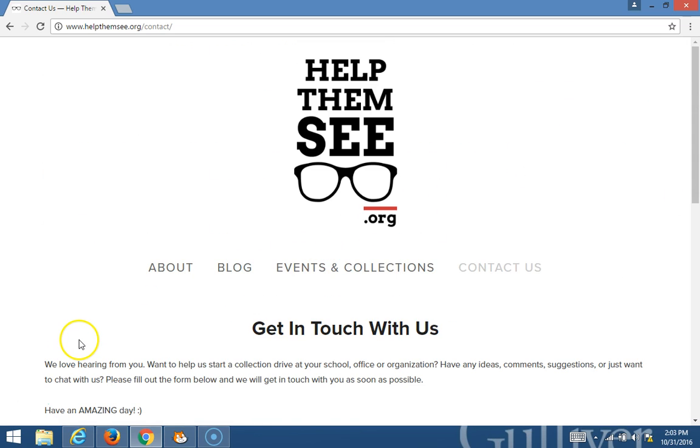I want to thank the organizers of the Congressional App Challenge for giving me a chance to present my app. Thank you.